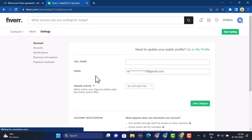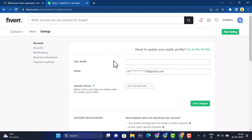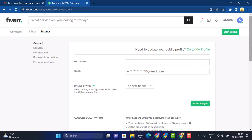As soon as you click on Settings, you'll be taken to the settings page. Unfortunately, you will not be able to change your username on your Fiverr account, as your username is a unique ID or code for your account. So it is impossible for you to change your username.